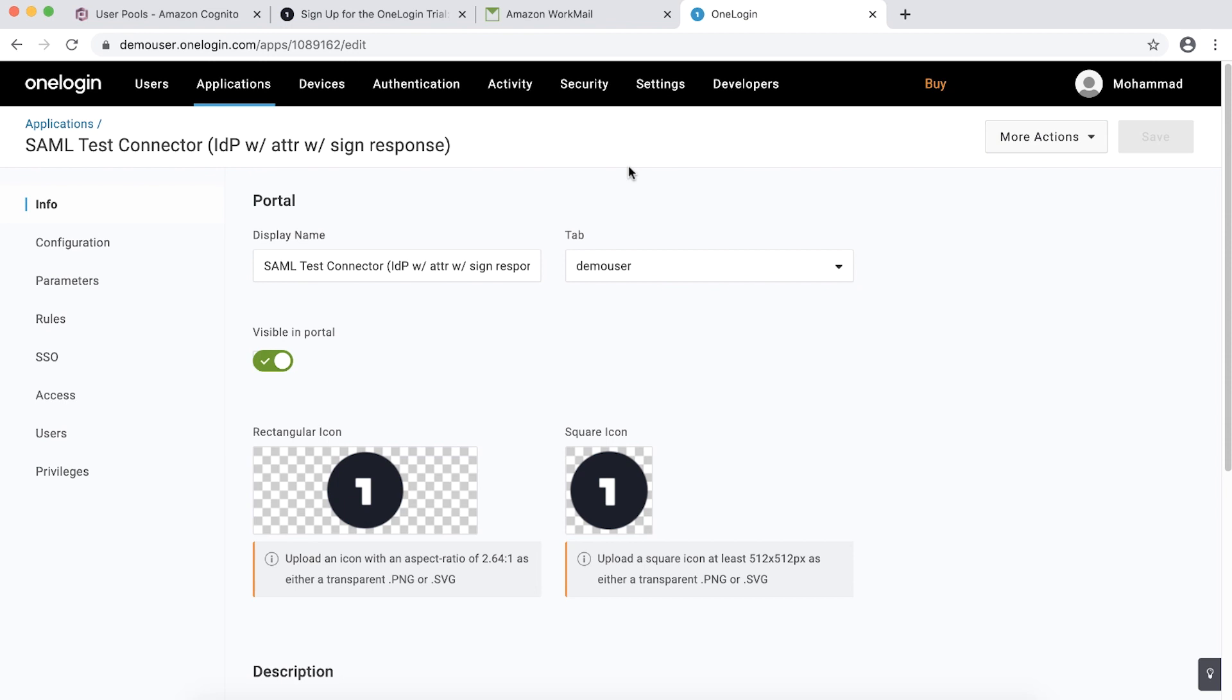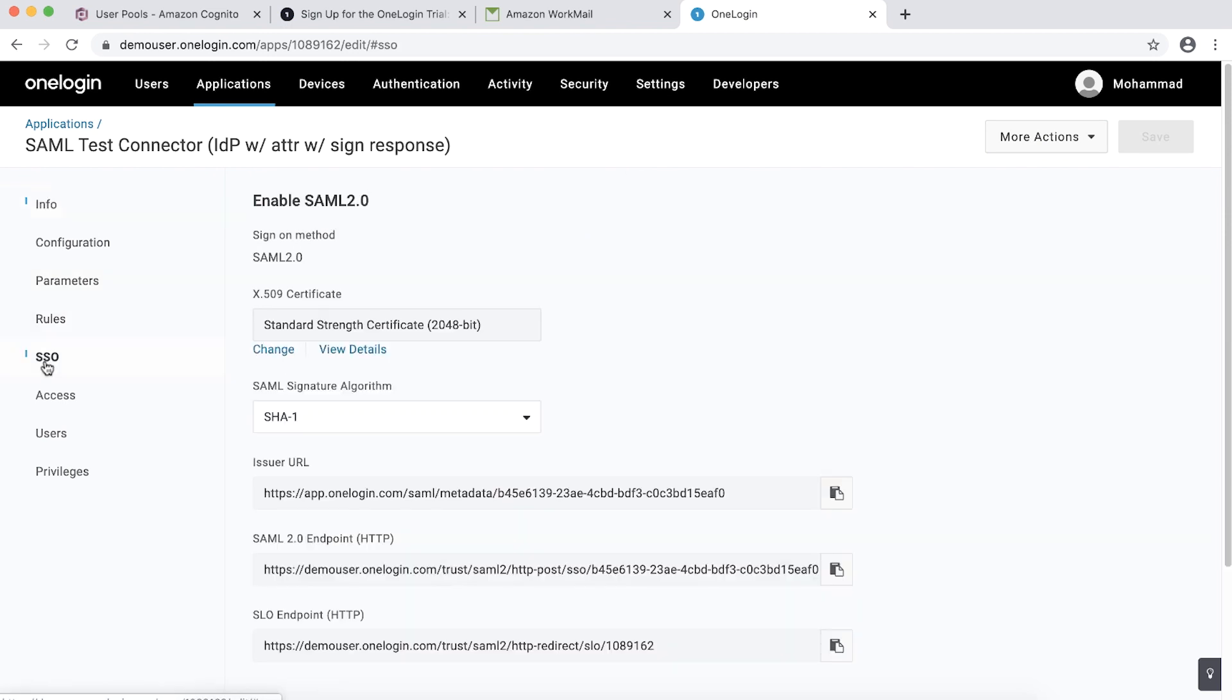On the SSO tab, copy the issuer URL. This is SAML metadata document endpoint URL for Amazon Cognito. Our setup from OneLogin side is complete here.